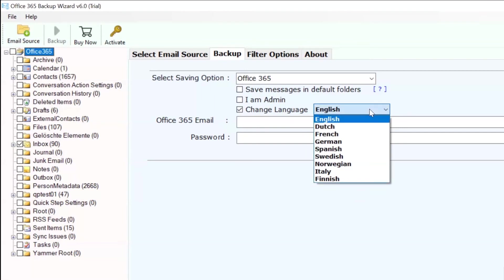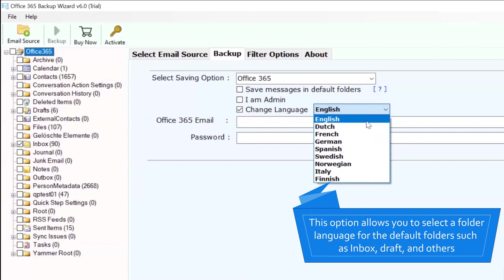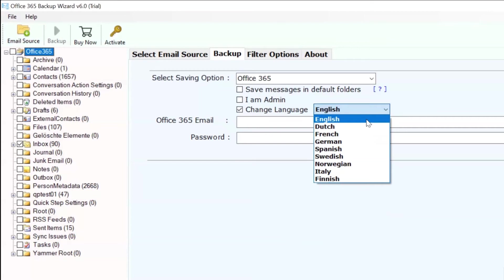You can also check the change language option to read emails in an international language such as Spanish, German, French, Dutch, and more during Office 365 to Office 365 migration.